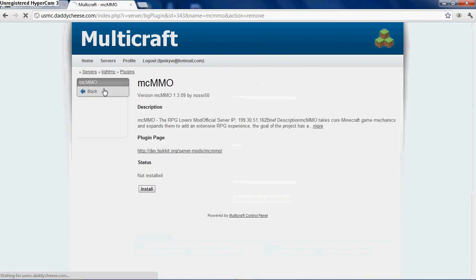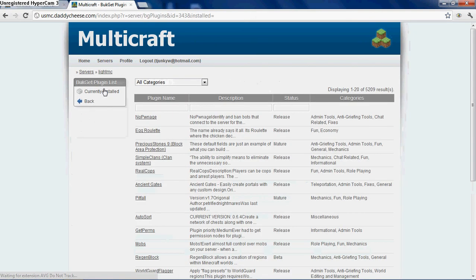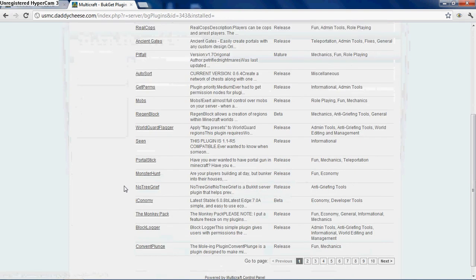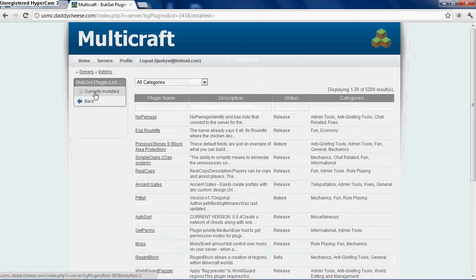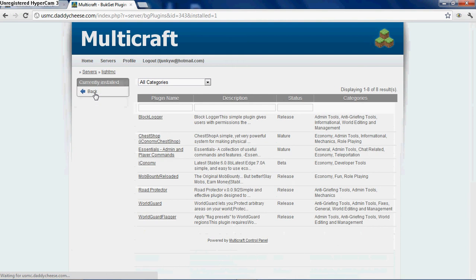Now if you want to look at a list of everything you've installed through Bucket, you can go back to this Bucket list, and right above back, you can click on currently installed. You can look through here, find something you may want to uninstall, or just if you want to see what you have.